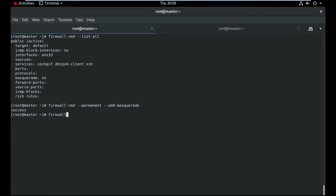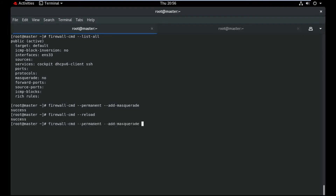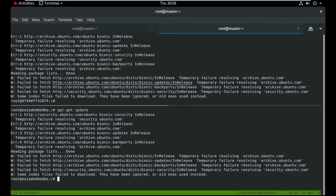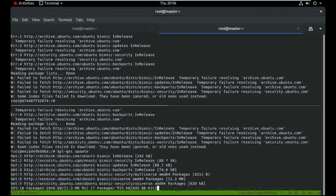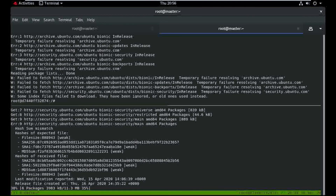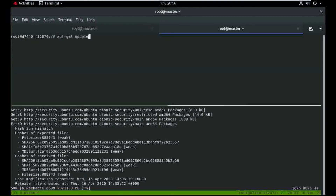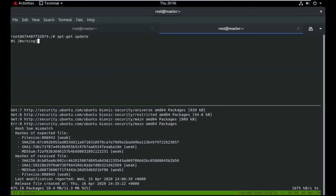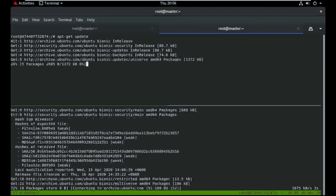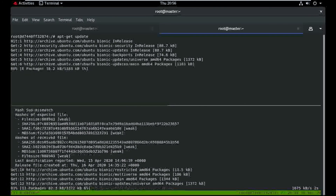Then run: firewall-cmd --reload. See again — see guys, I hope you can see all the things now working.